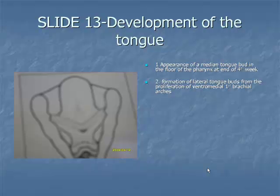At the end of the fourth week, a median swelling, also termed the median tongue bud, appears in the floor of the primitive pharynx just rostral to the foramen cecum.